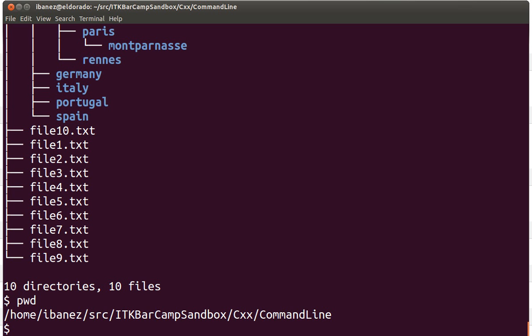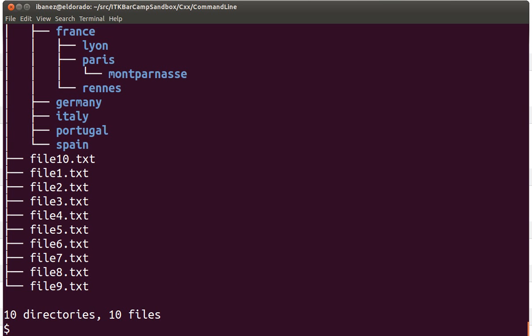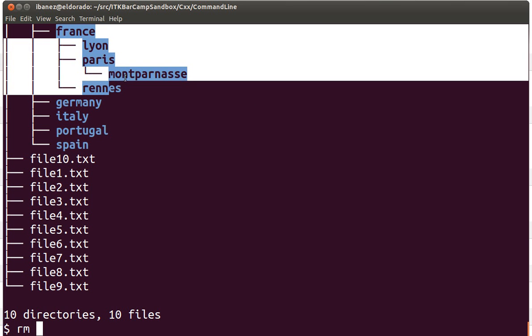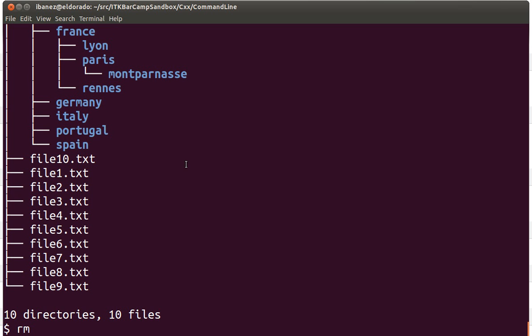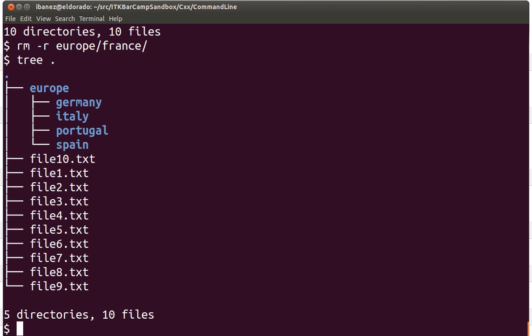And the more explicit you can be on what you intend to delete, the safer it will be to use. Let's use the tree command again. If I wanted to delete the entire directory structure, I could use the rm command. Let's say that we want to eliminate this branch of the tree, so we are going to delete france and its subdirectories. We're going to use rm -r and we specify the directory, so it would be rm -r europe/france. We use tree again and we can see that we have eliminated that directory and the subdirectories, and we have now these remaining ones.